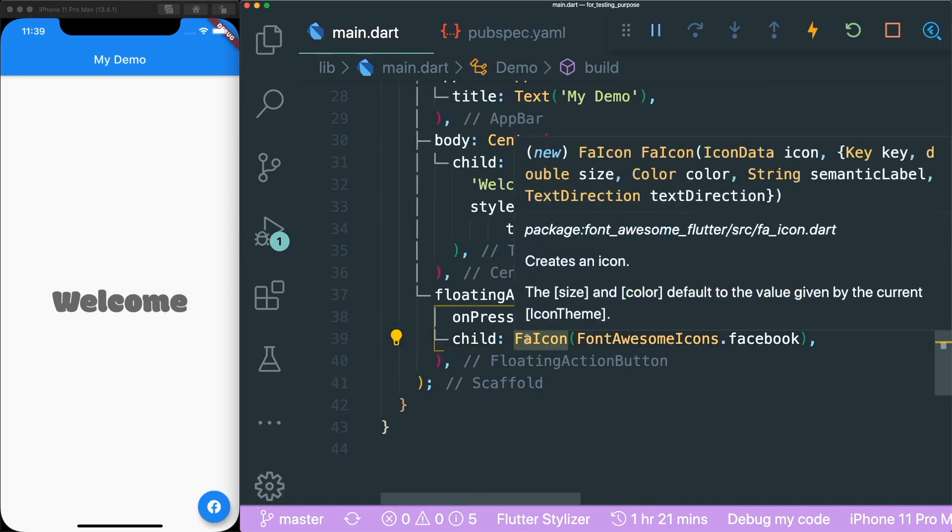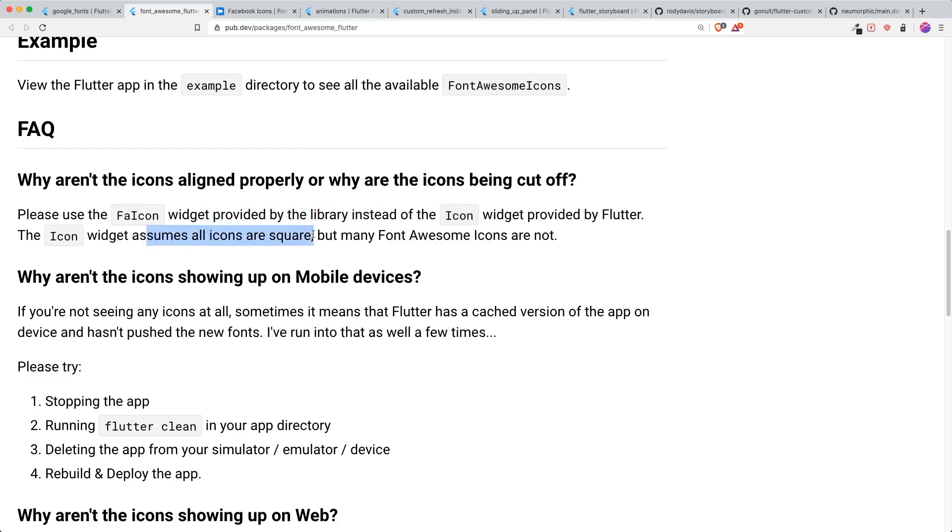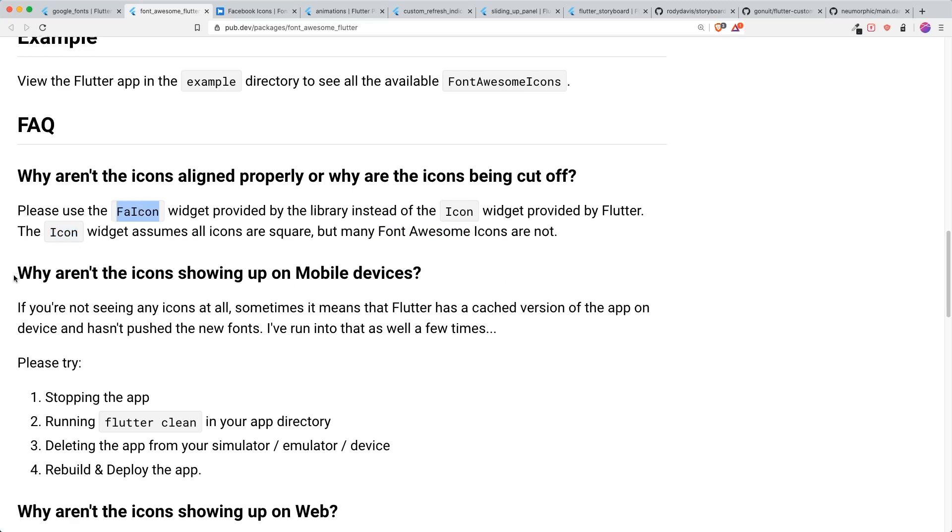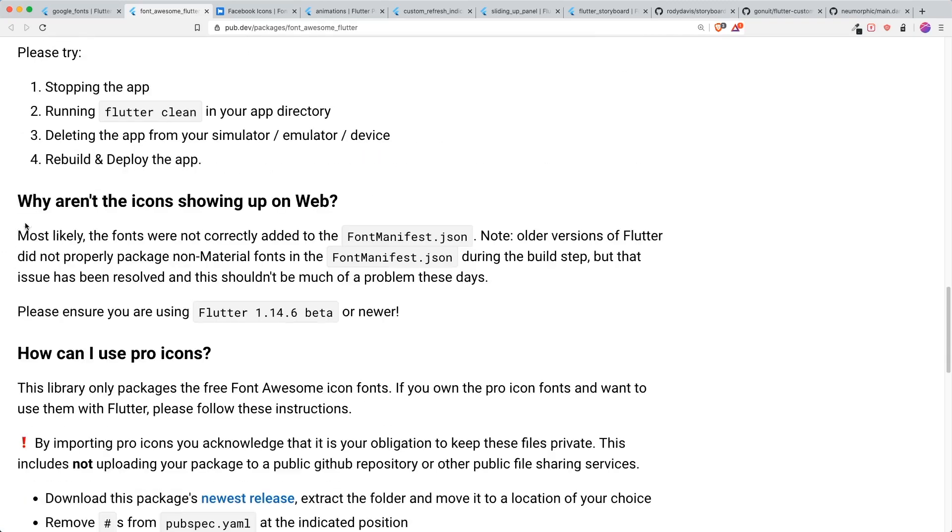So what's the difference between this FA icon and a normal icon widget? The FA icon or the Font Awesome icon widget provided by the library is meant for the Font Awesome icons. However, icon assumes that all icons are square. So Font Awesome icon will not work inside the default icon widget.